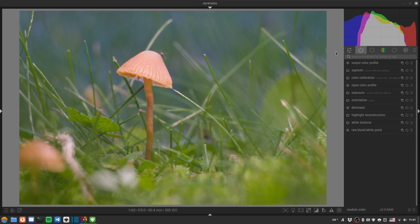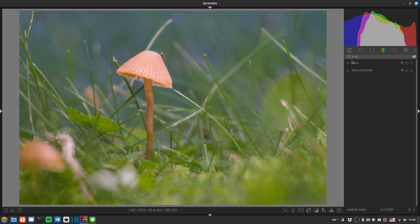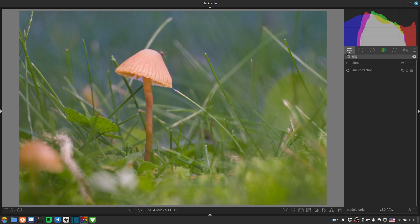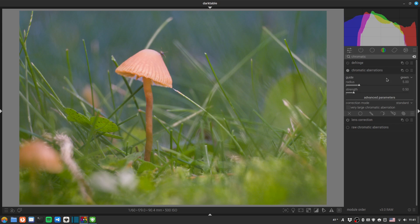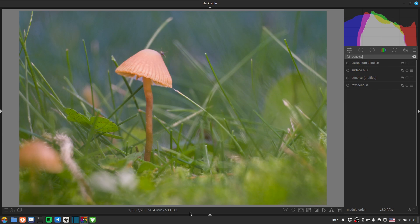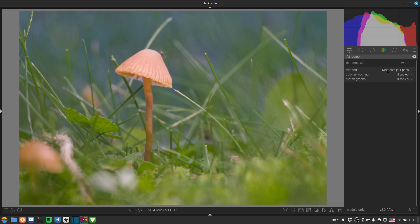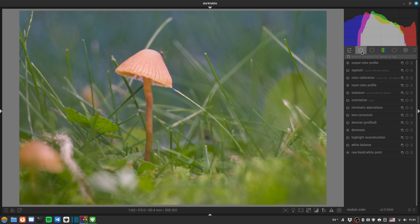The first thing is basic correction: lens correction, chromatic aberration. The extension tubes I use don't have any glass in them, so they're pretty good in terms of image quality — they just limit the infinity focus distance, but don't have any real negative effect on image quality. We'll do denoising since this was shot at 500 ISO, and demosaic with three-pass for a slightly better result on the Fuji.